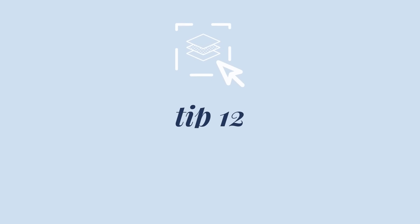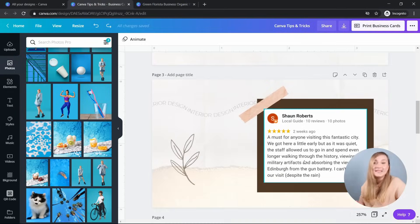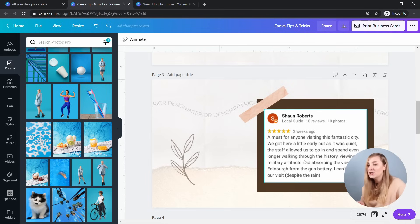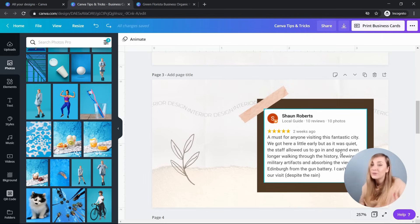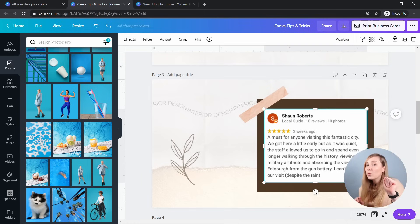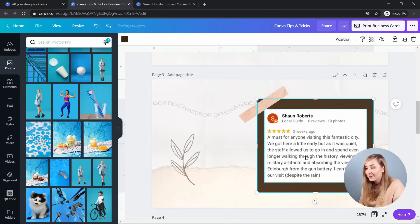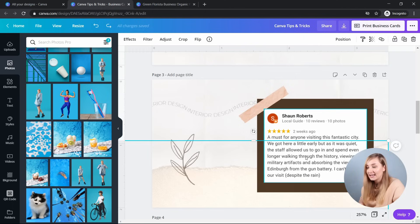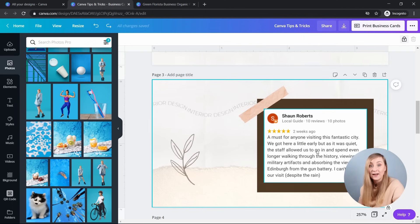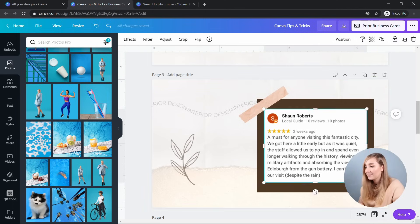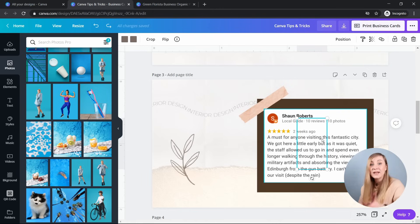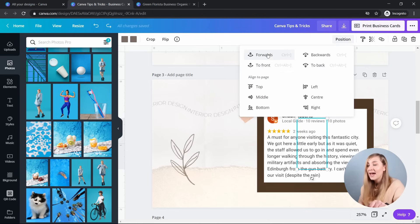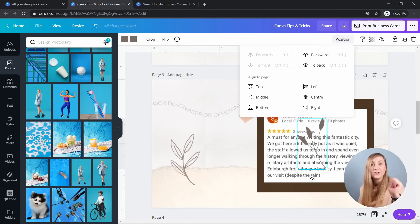Tip number 12, selecting difficult layers. So again, if you've been designing in Canva for a while now, you know that sometimes it's quite easy to lose certain elements and then it's quite difficult to select them. But there is a quick workaround. A quick way to select them is to use control plus left click. Just like that. It also works great for any hidden elements. Let's try and find one. So now that I've got it selected, I can just click on position and send it to front. And here it goes. It's found.